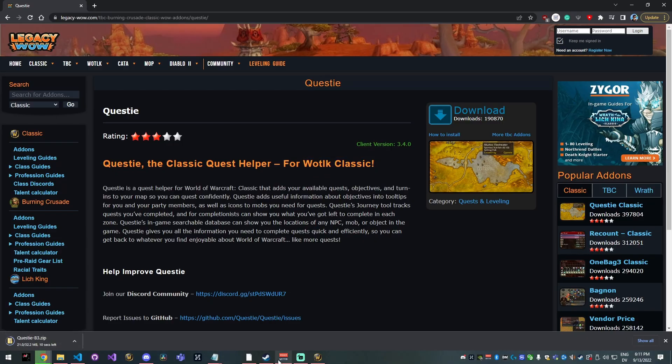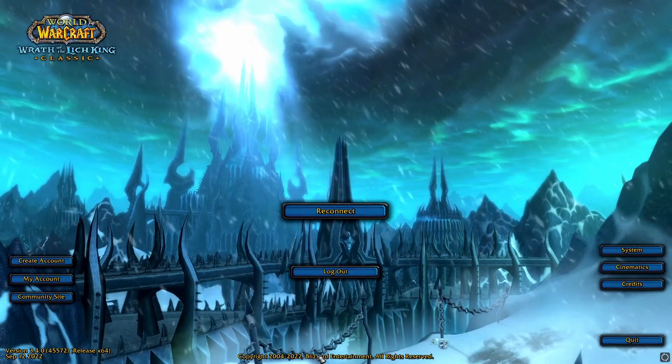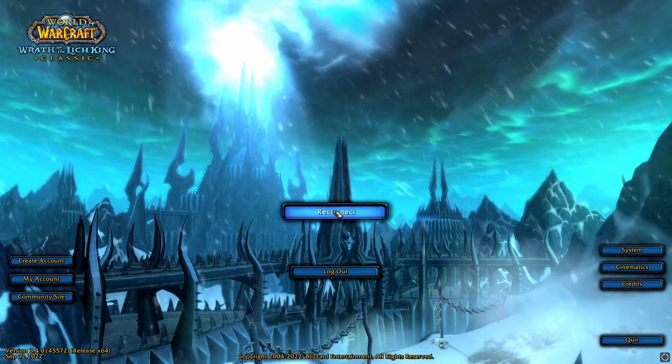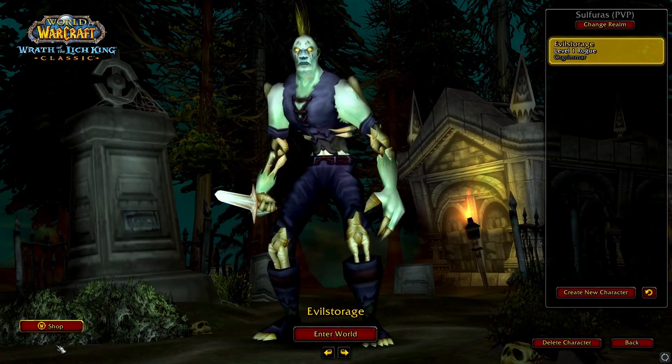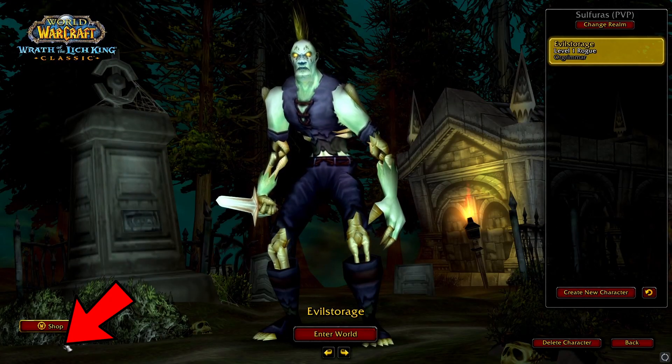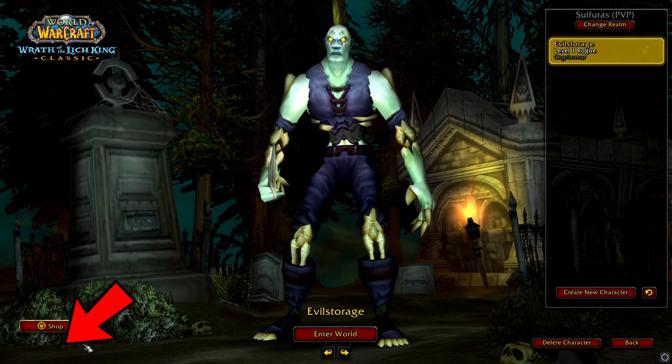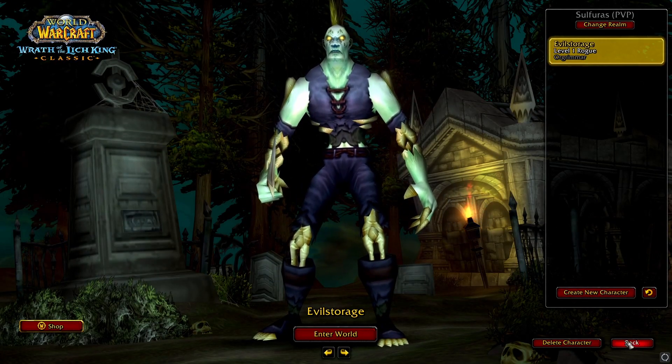While that's downloading, we're going to go ahead and open up WoW. I'm going to reconnect. And once you're logged in, you're not going to see an add-ons button here if you don't have any add-ons.